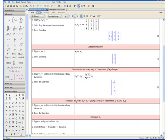Now let us determine the vector w3, which equals v3 minus the component of v3 on the span of w1 and w2. This is the same as saying w3 equals v3 minus the projection of v3 on w1, minus the projection of v3 on w2.